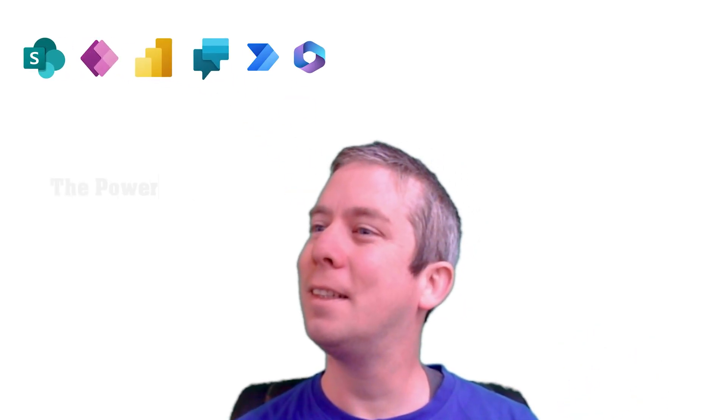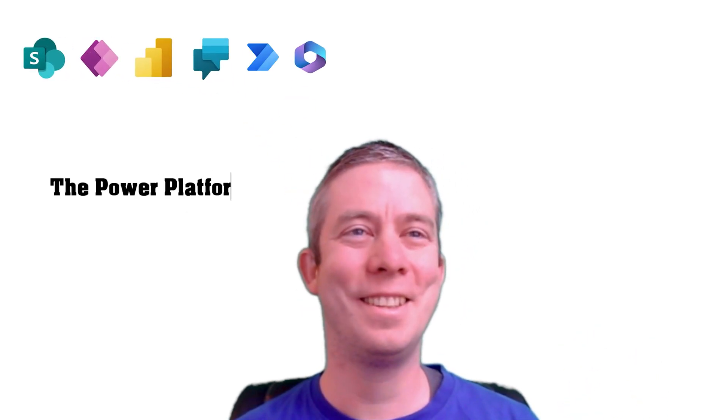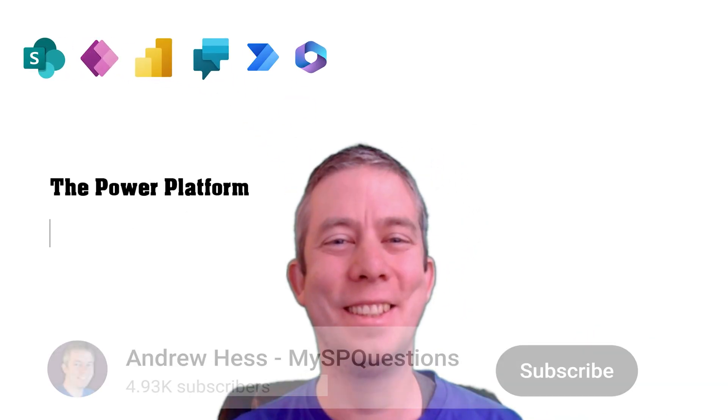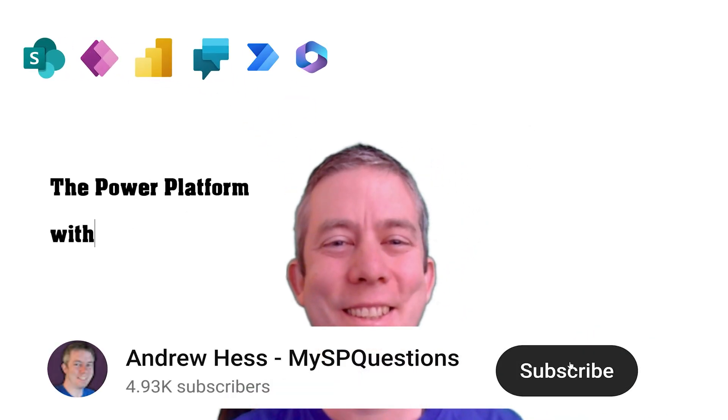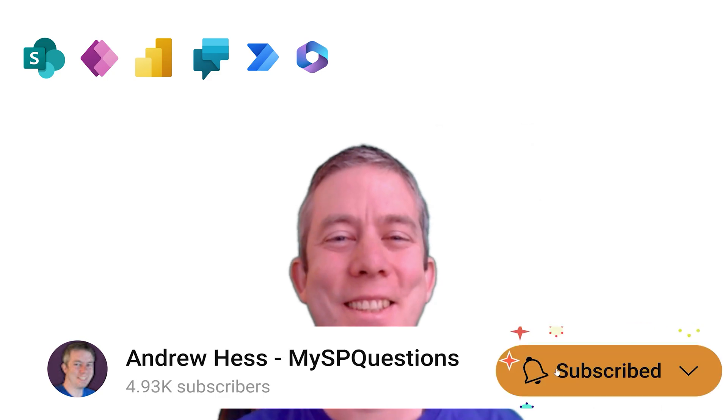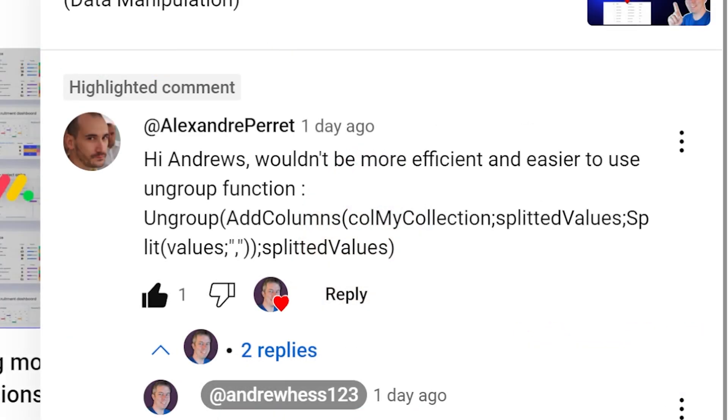Let's use the ungroup function, but I'm also going to be a little persistent on why I would use the for all group function in a different scenario. So I had a comment here and it would be, wouldn't it be more efficient and easier to use the ungroup function? And maybe that is the better way. This can help us learn a lot of things actually with this one comment. First off, the ungroup function.